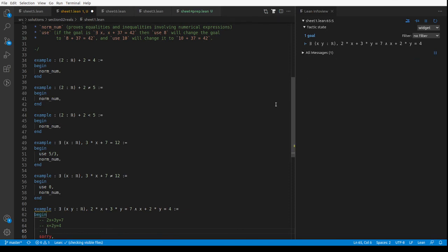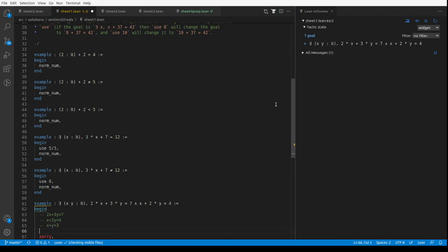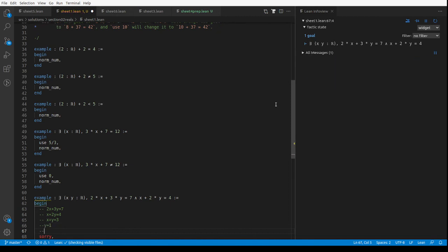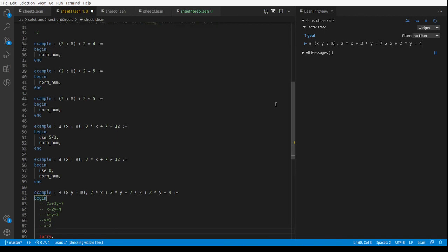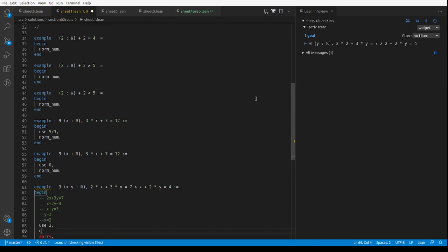So what we're going to do, I could subtract one equation from the other and I'll get x plus y is 3, and then I can subtract one from the other again and get y is 1, and then solve for x. It looks like x is 2. Okay, so I could use 2 that will do x, and then I could use 3.